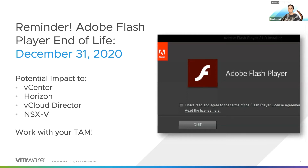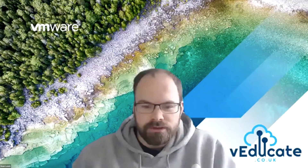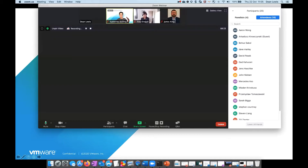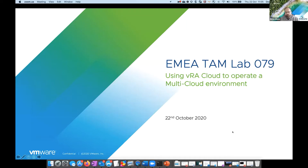I'm going to stop my sharing and hand it over to Catherine and Dean. Today we're going to go through more of a live demo rather than slides. We're going to look at using VRA Cloud — this also applies to our on-premise product as well — to operate a multi-cloud environment.